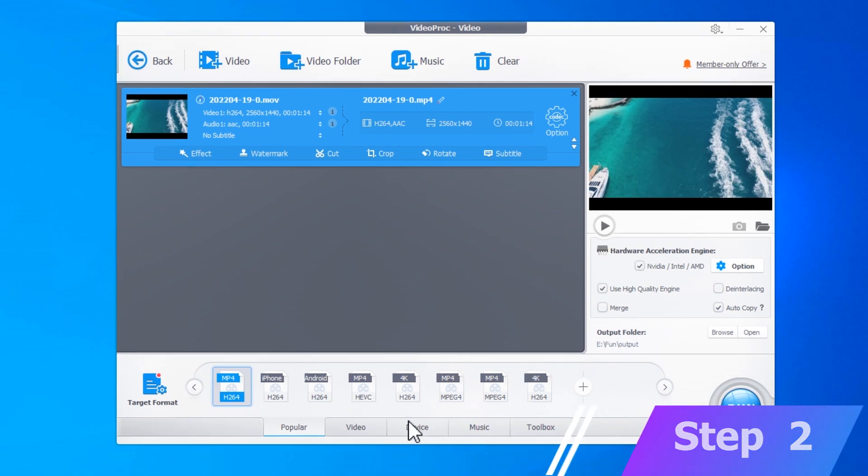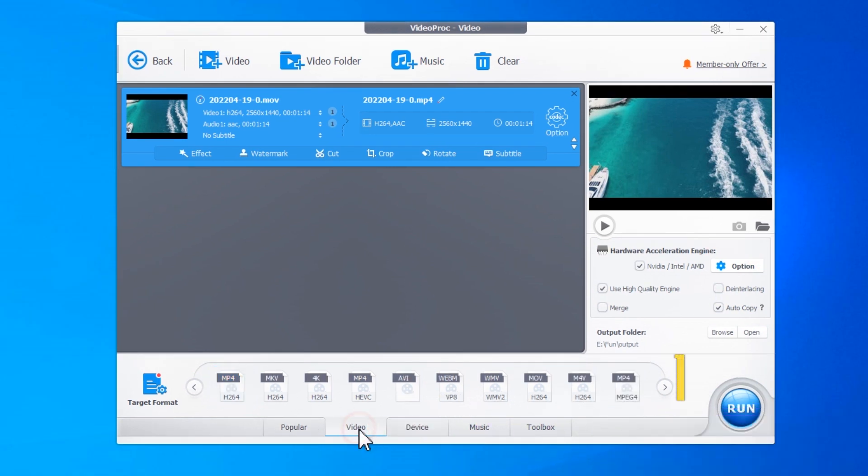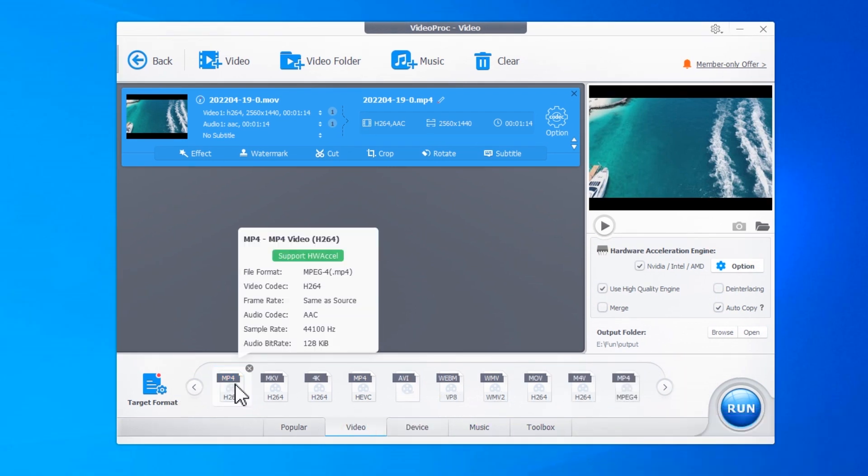Go to the target format section and choose an MP4 preset. We recommend going with MP4, H.264, as it's the most popular video codec and can trigger GPU acceleration on your system to speed up the conversion process.